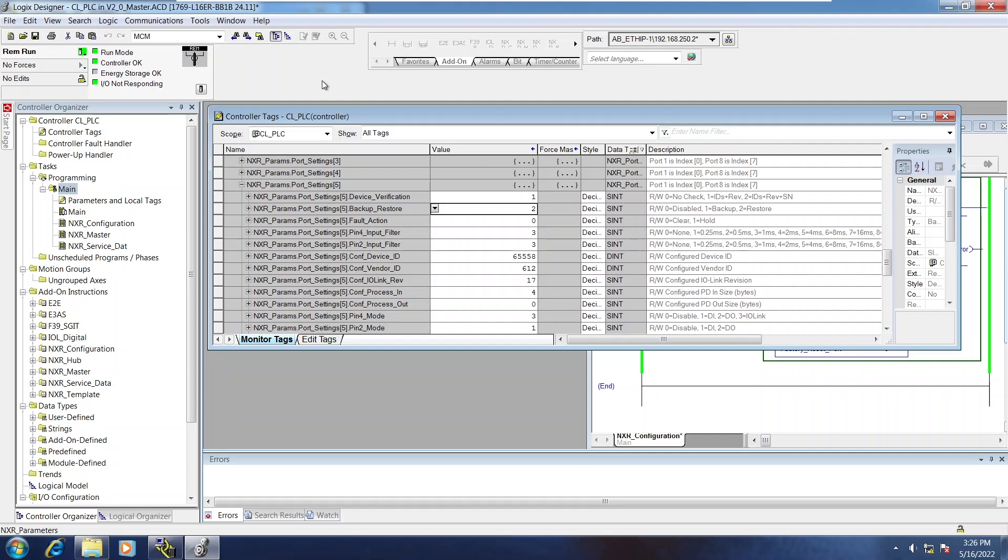And if I were to take a brand new sensor of the same type and plug it into that IO link port, it would inherit all those settings as well.